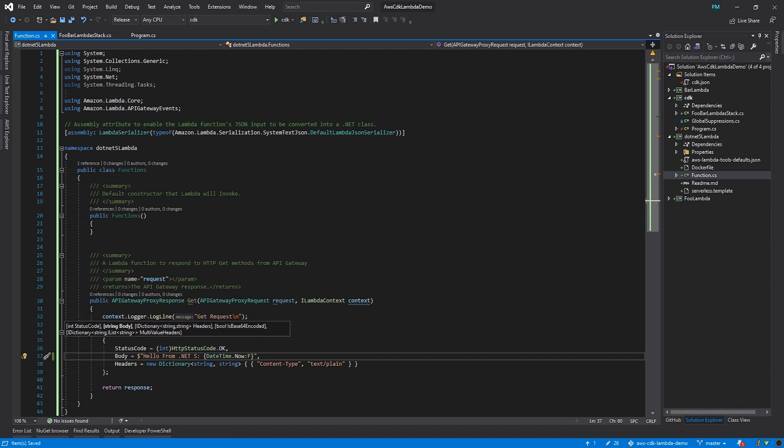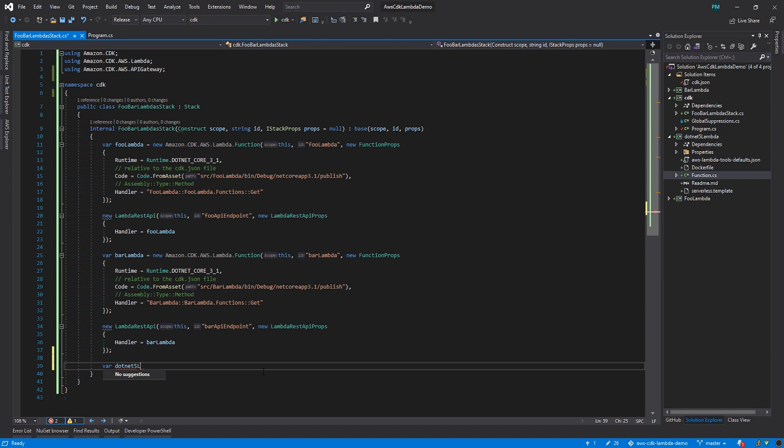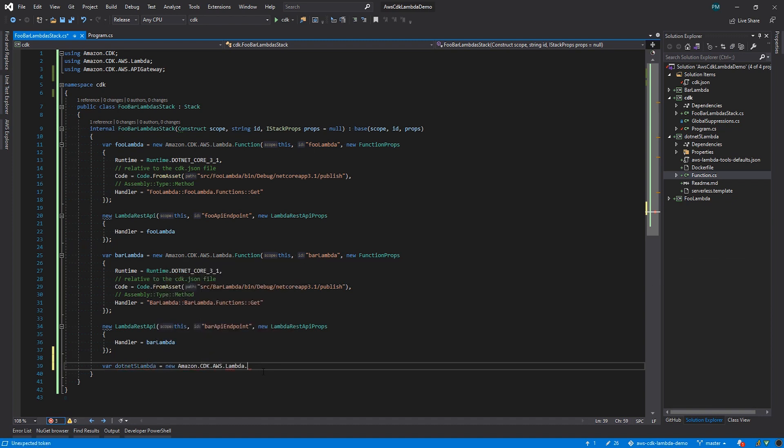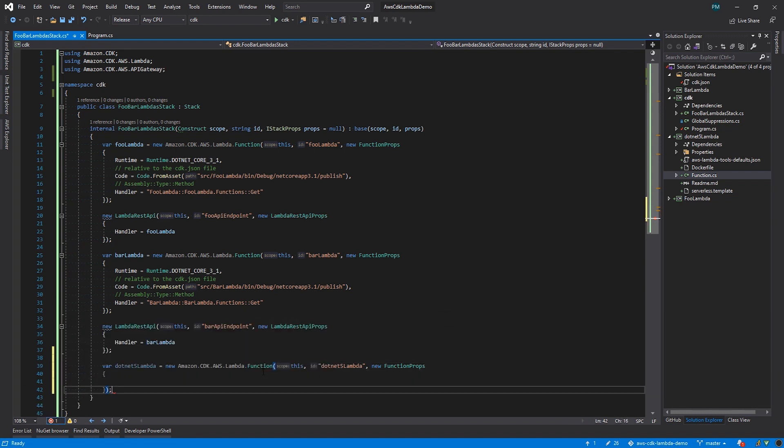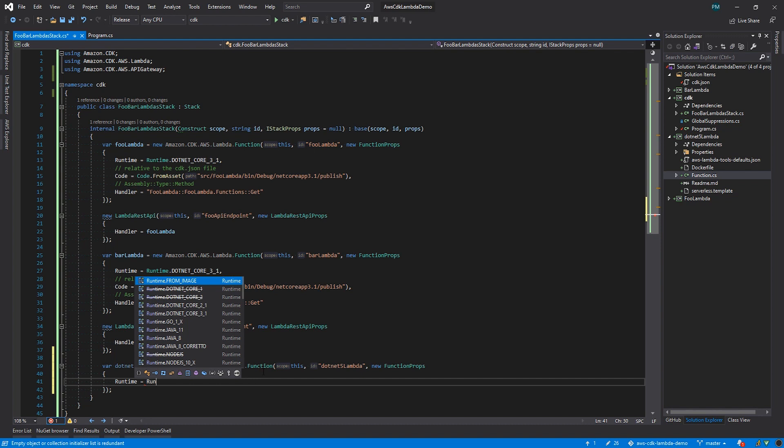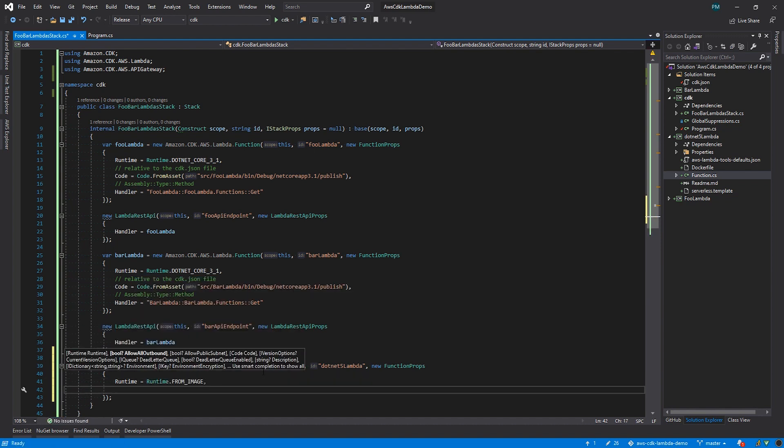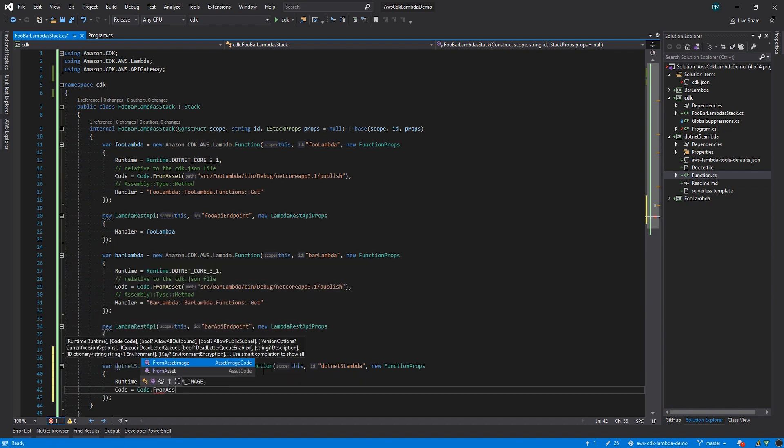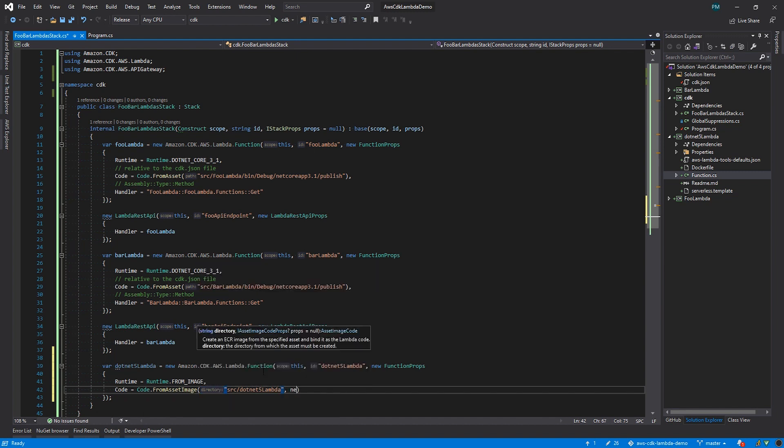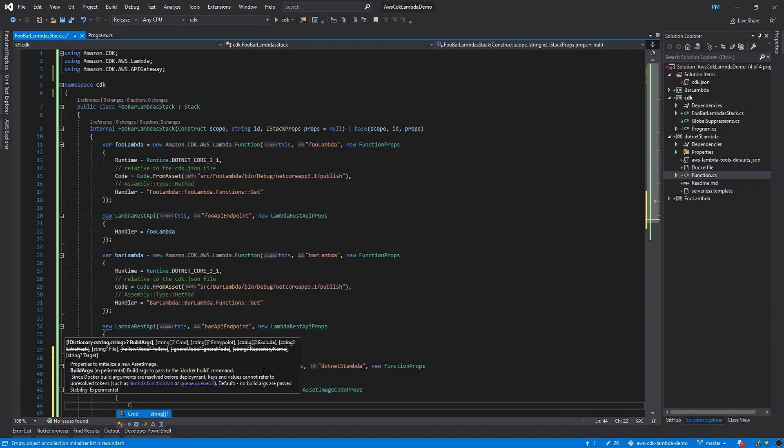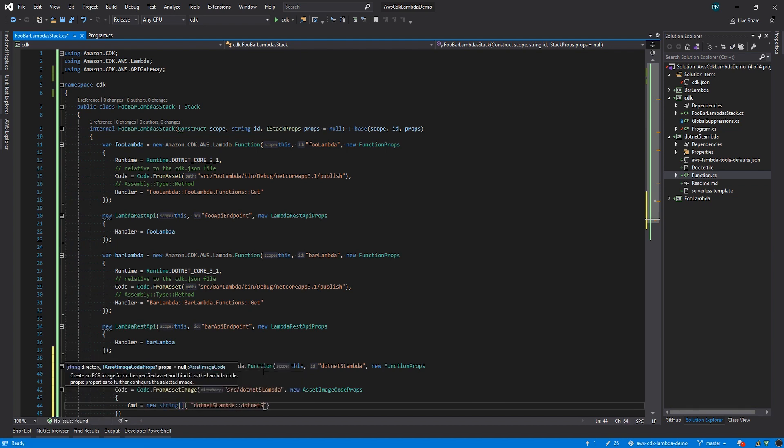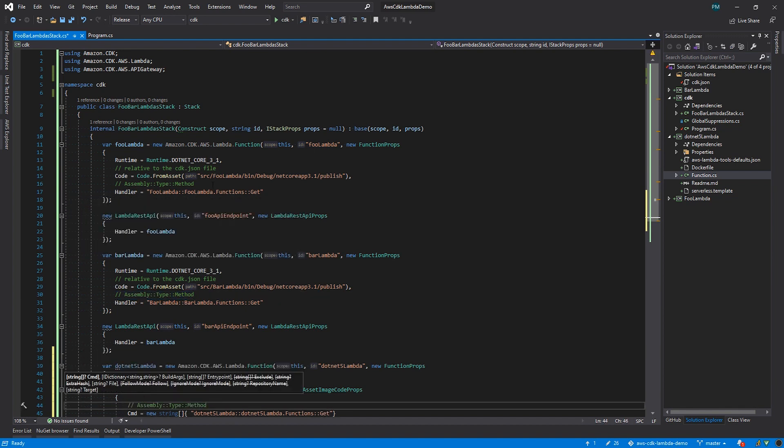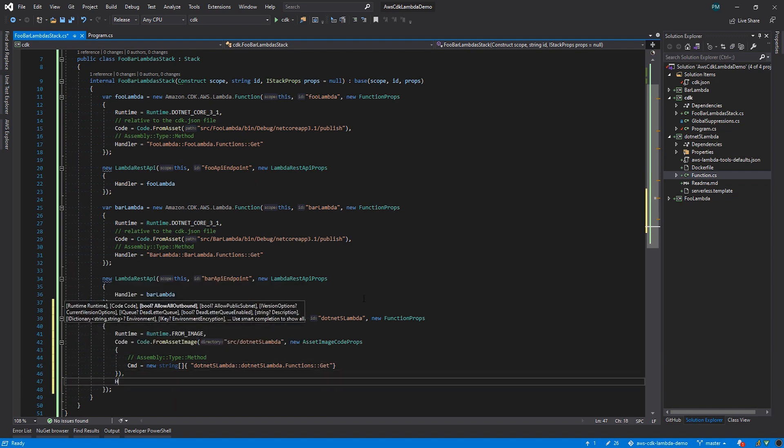Like before, I'm going to create a variable for the .NET 5 Lambda of type function, and we'll build it the same way. Pass in this, give it an ID, and new up a function props object. But this is where we'll have to make a few changes. .NET 5 is only supported via a container image, so for runtime, we'll select from image. For the code property, we'll use from asset image, and we'll point to the directory containing the Docker file. Again, this is relative to the cdk.json file. And we'll need to pass in an asset image code props. This is a key difference because we'll use the command property to specify our handler function. And this also follows the assembly type method format from before. Finally, we will set the handler property, but we'll just set it to from image.